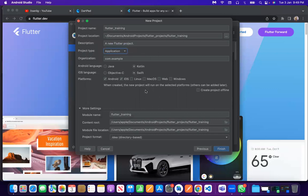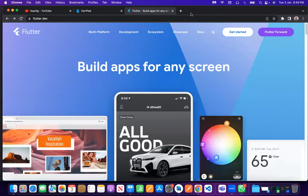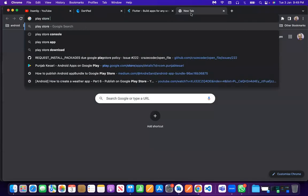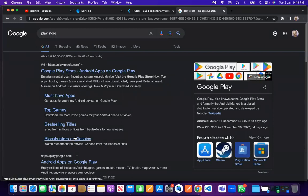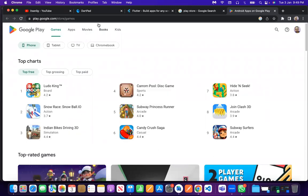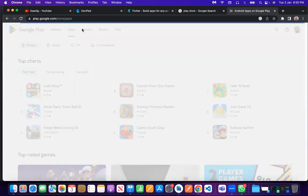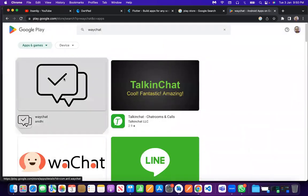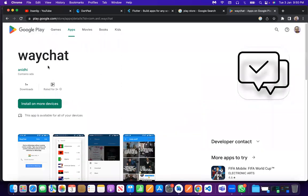You can give your project a name. What is the package name? Whenever you install an application on your Android device and go to the Android folder in your file system, you can see all installed applications listed by their package name — for example, 'com.anil.wchat'. So 'anil' is my name and 'wchat' is the application name.